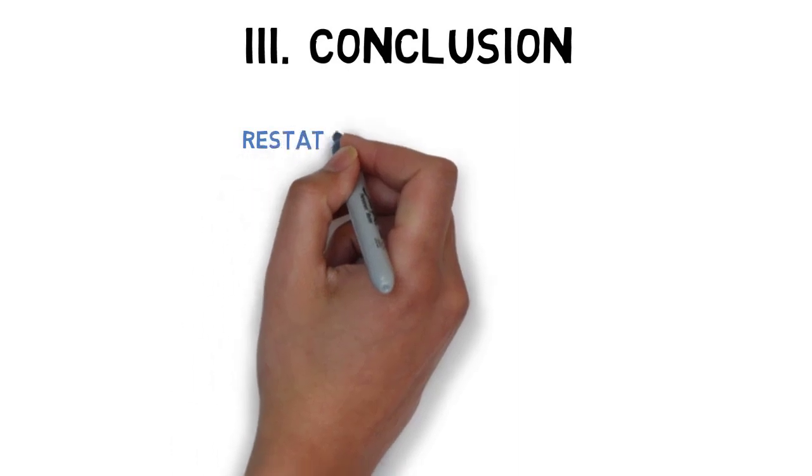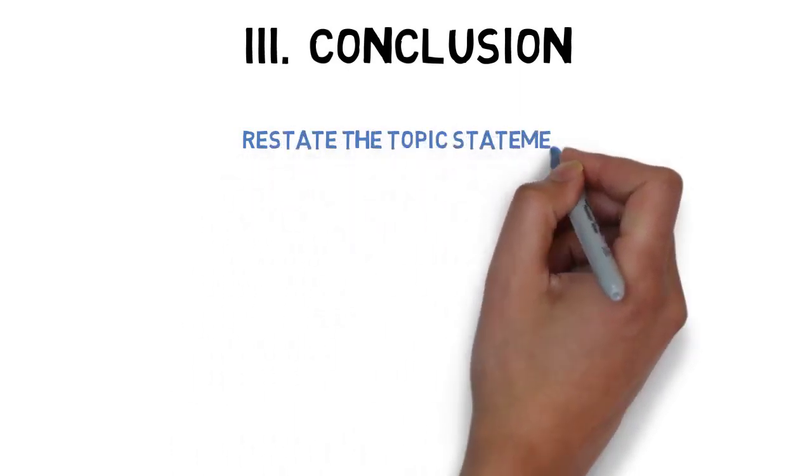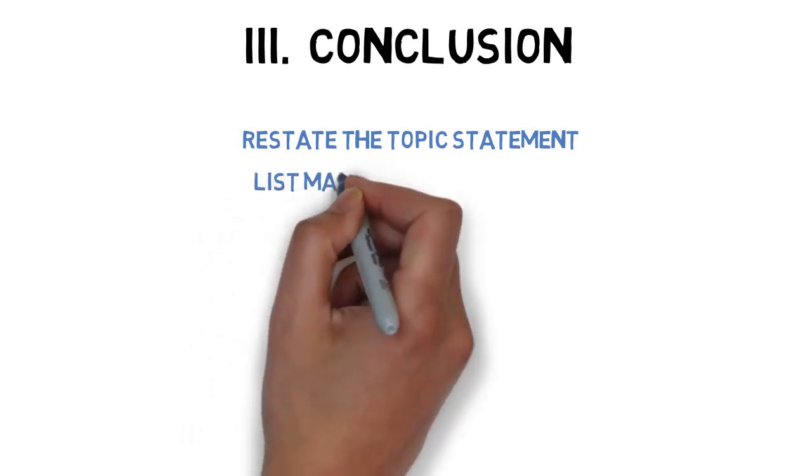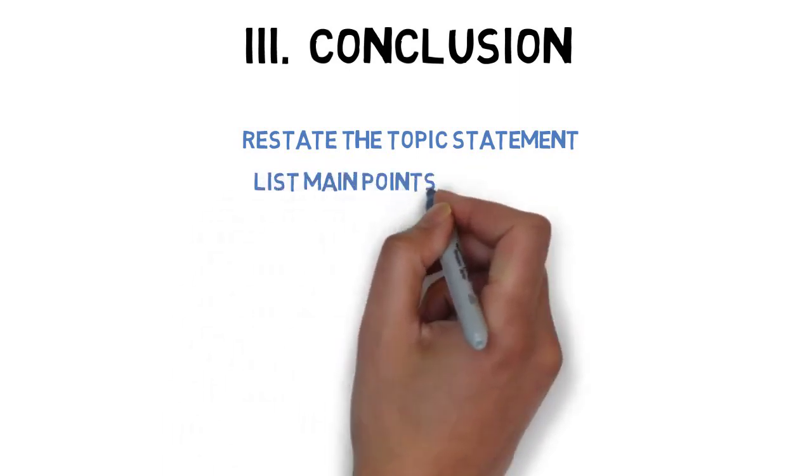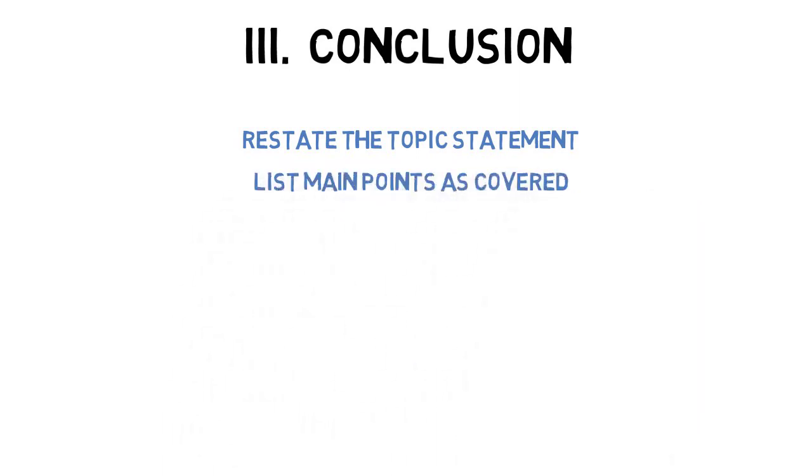Start a conclusion by restating the topic statement offered in the introduction. You can use the same wording or paraphrase the statement. If you paraphrase, use wording similar to what was used in the introduction. Next, list the main points as they were covered in the speech. As in the introduction, keep the review brief. You can use the same wording or paraphrase a bit. If you paraphrase, again, use wording similar to what was used in the introduction.